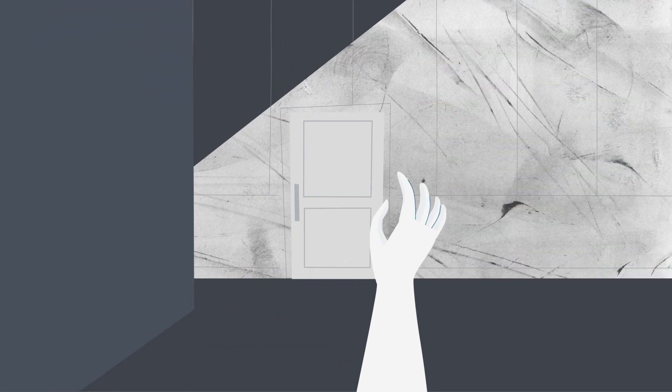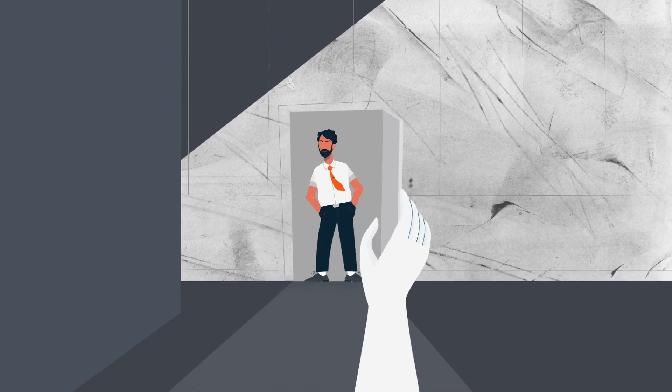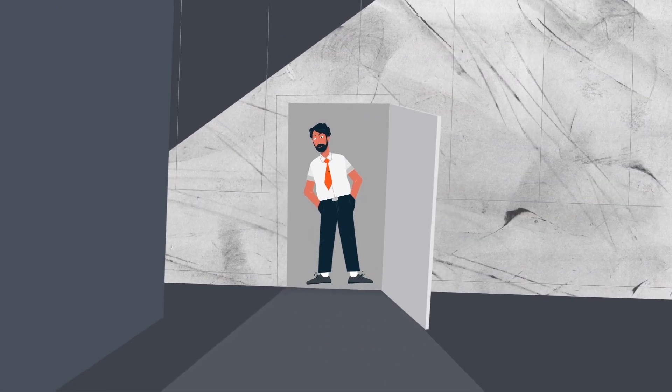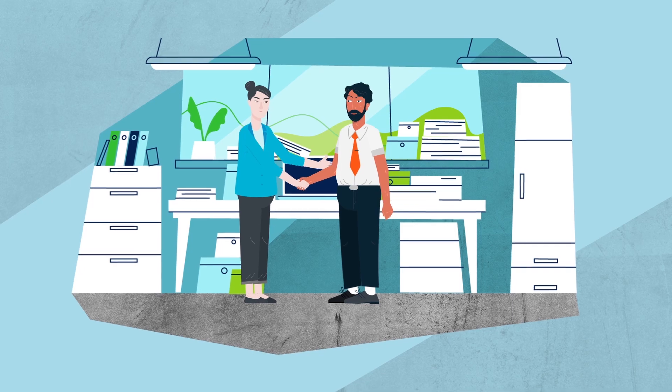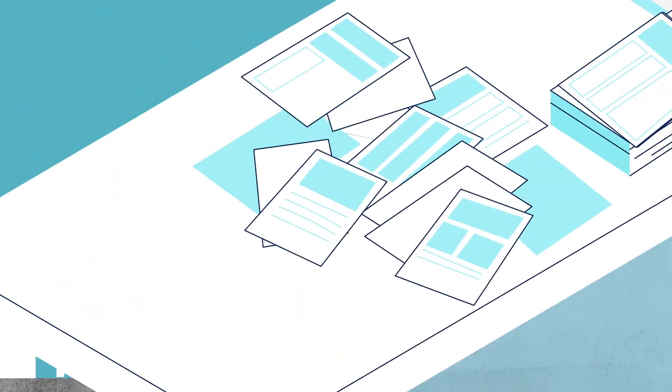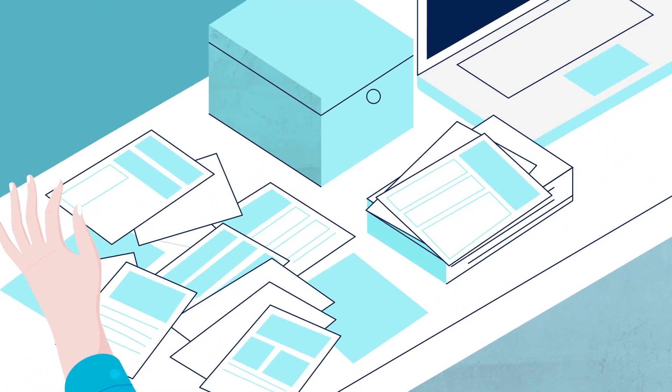Are you prepared if an auditor shows up at your door? Hi, I'm here to review your equipment compliance. Hello, come in.